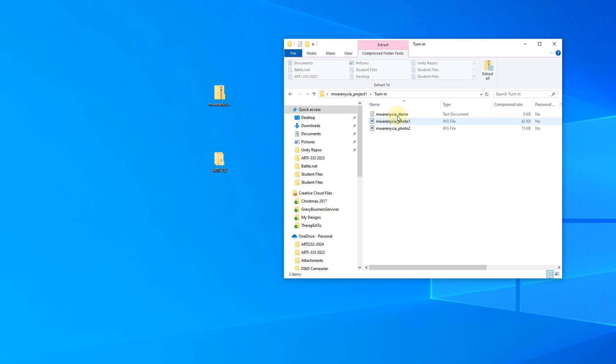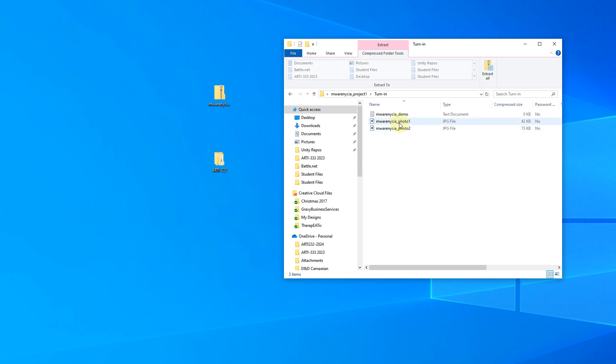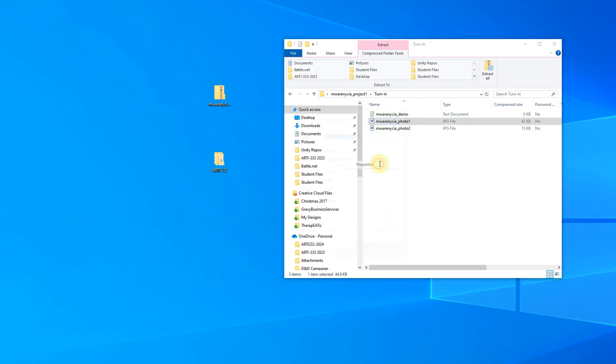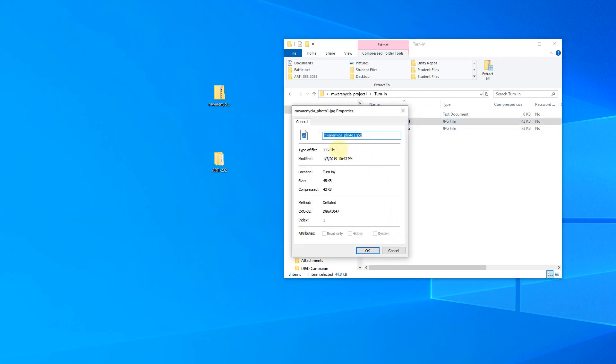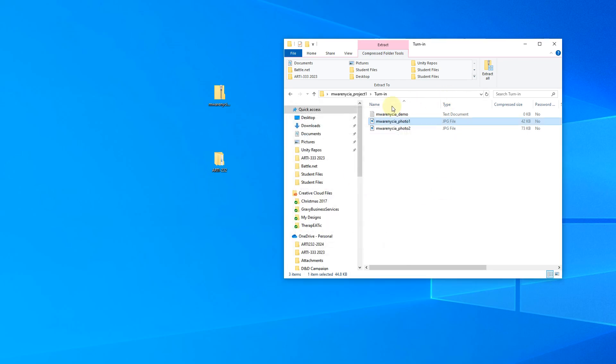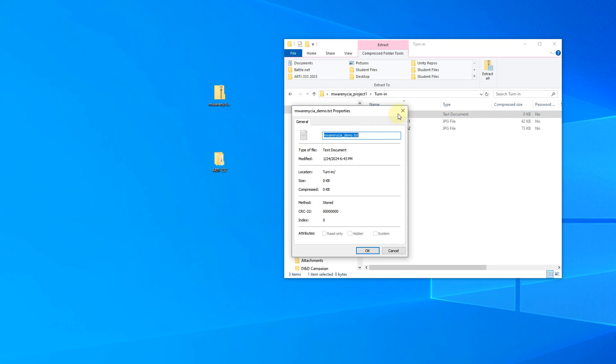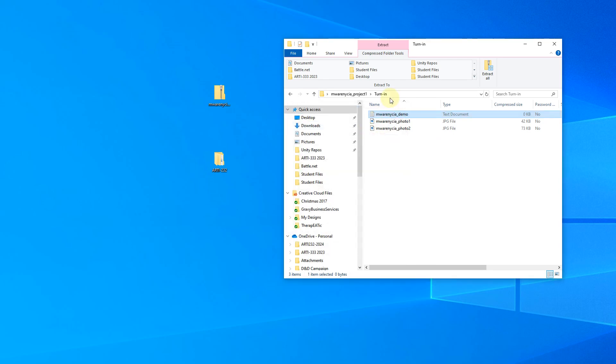So again, on all the files you've turned into me, I want to see again, your first initial last name, underscore, and then what the file is. Those lists will be present. And if you're ever wondering, I do tell you what the extension is, but if you ever want to check, just right click on it, choose properties. And then you can see the actual direct file name here. This seems a bit weird, but you'll get used to it pretty quick.